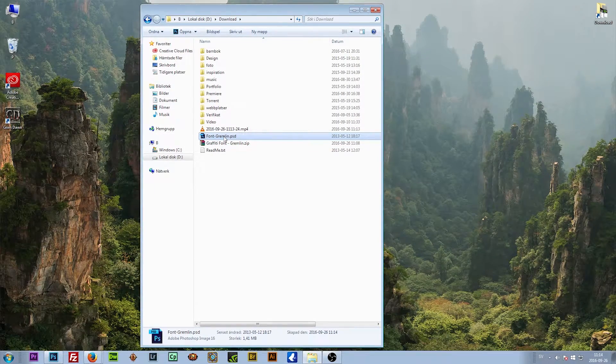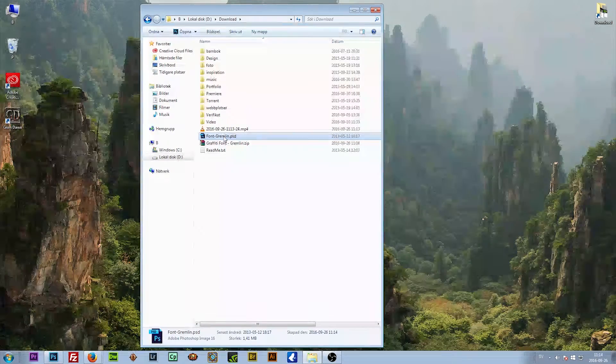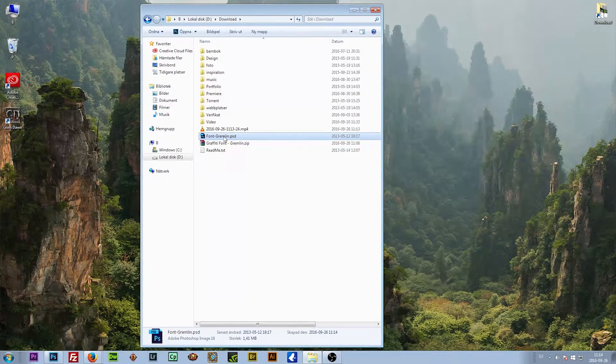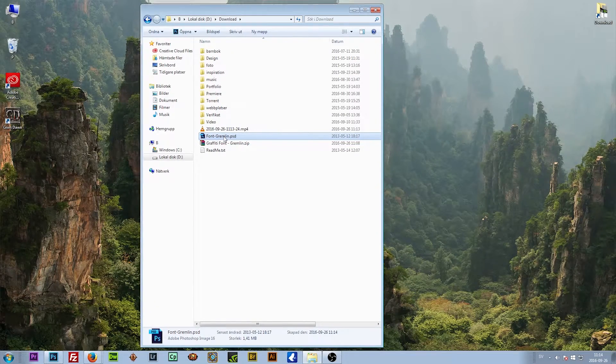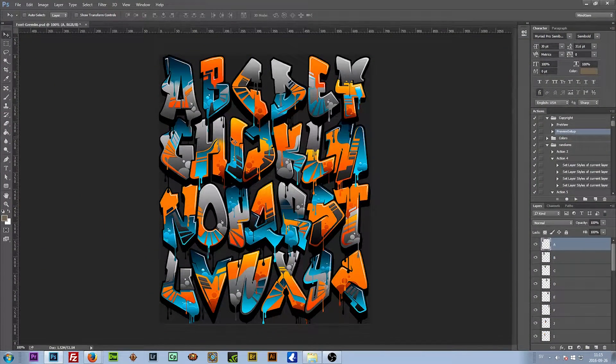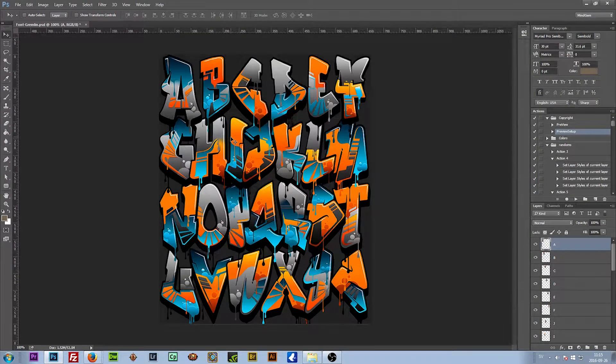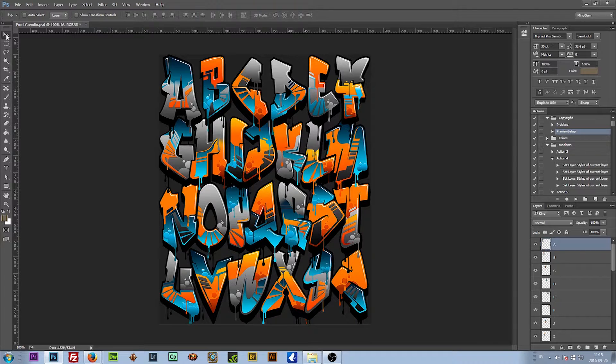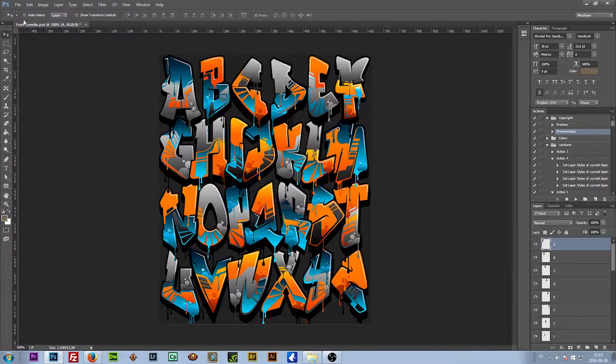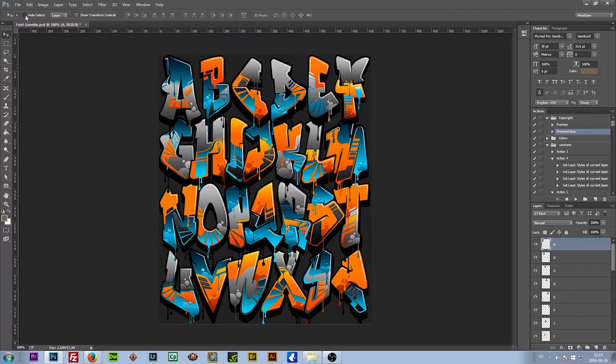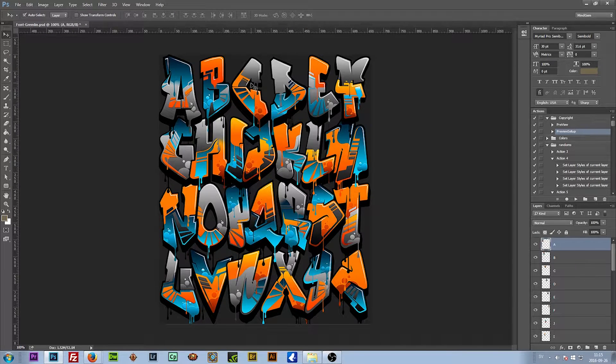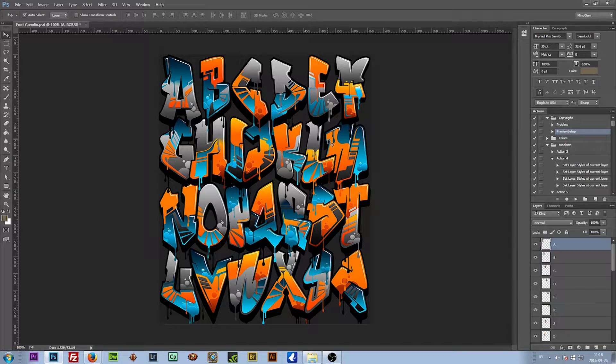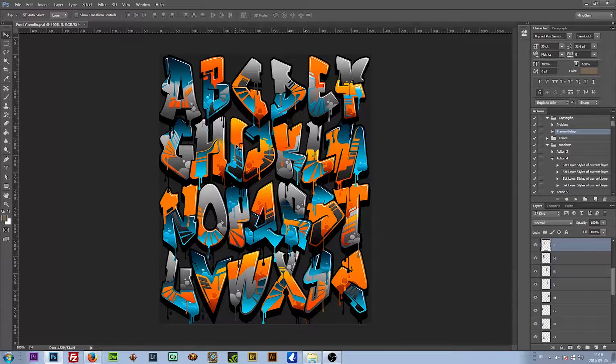So if you have Photoshop installed, you double-click on the PSD file and it opens up in Photoshop. What you need to do now is select the move tool and make sure that you have auto select checked. What that will do is make you select whatever you choose, like so, so you can move stuff around.